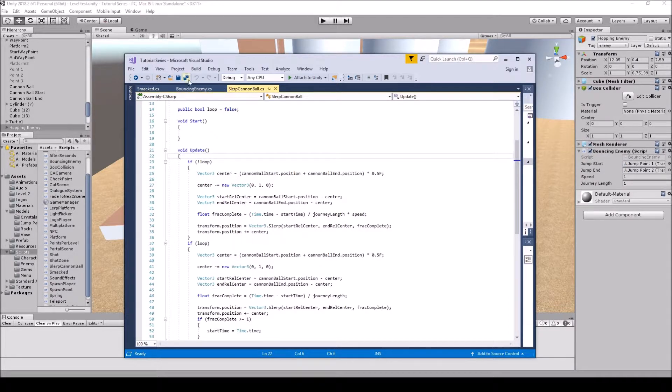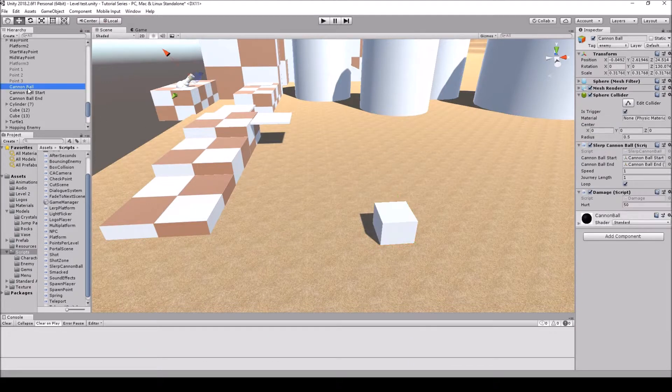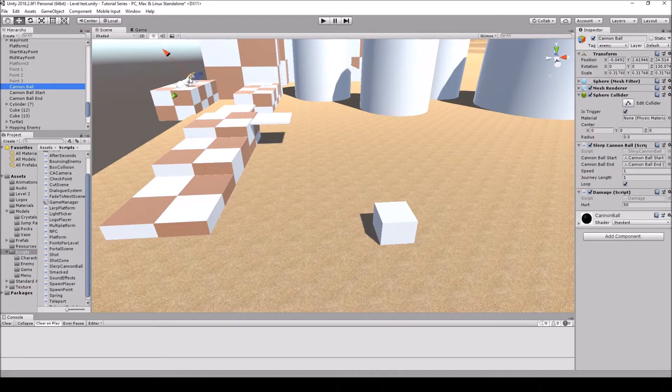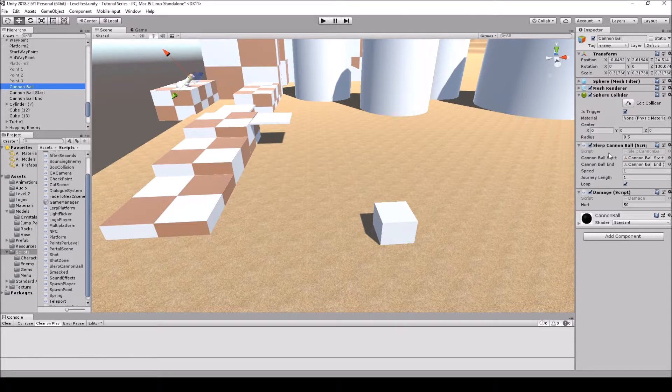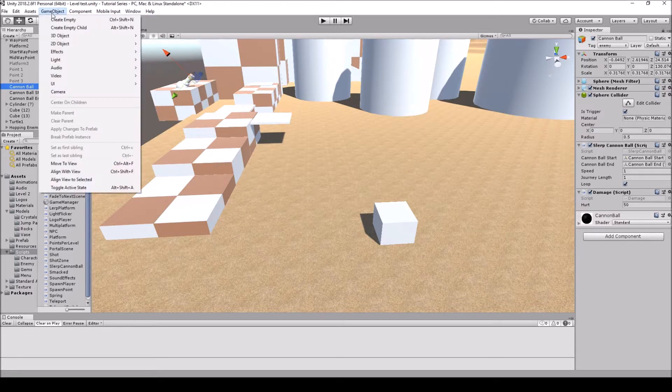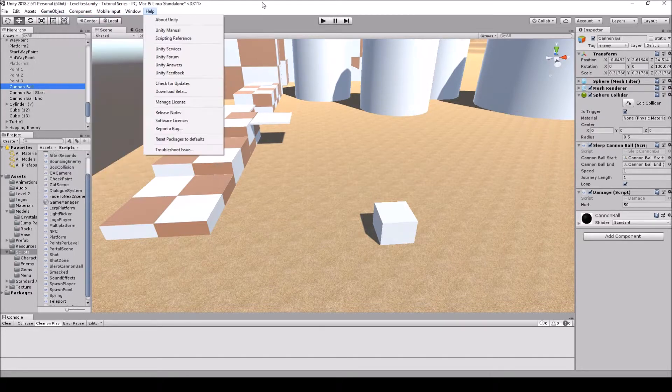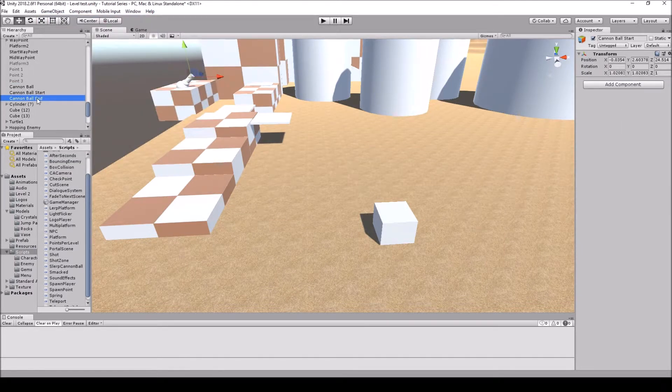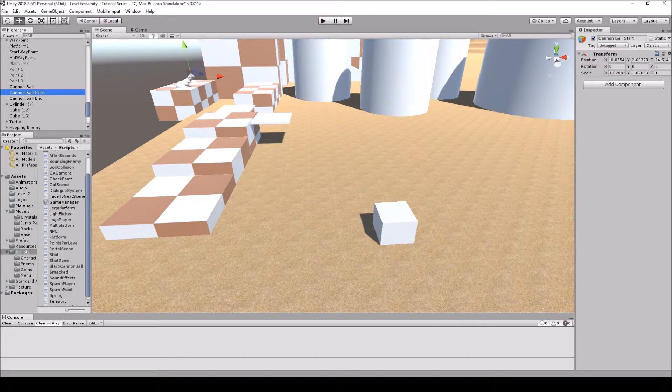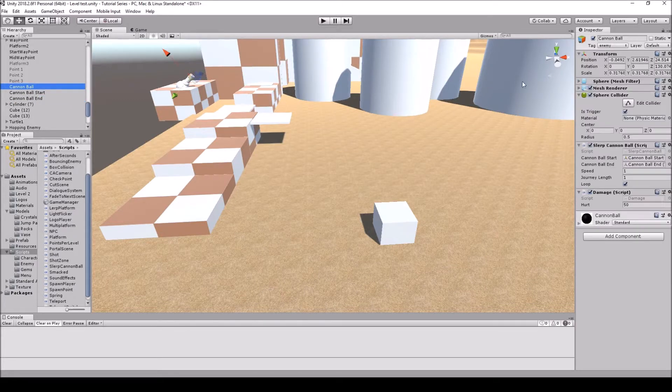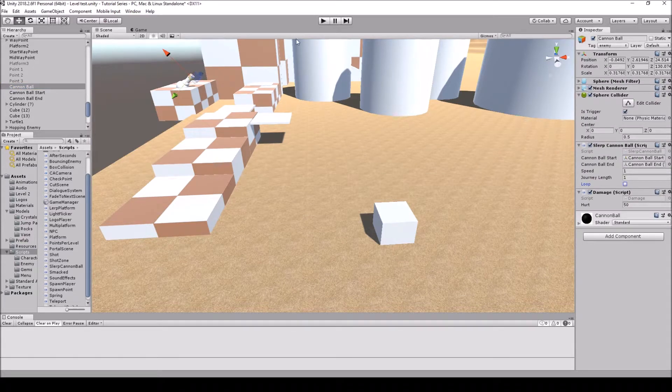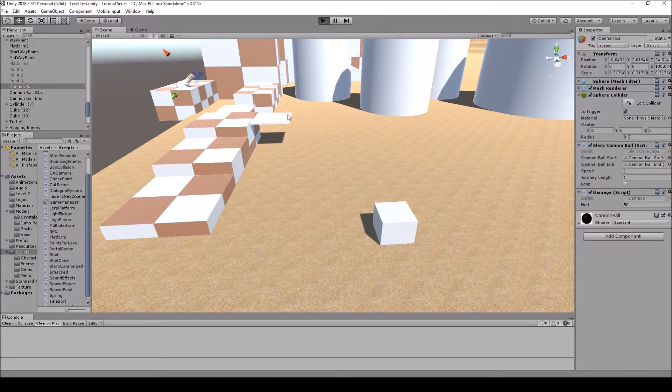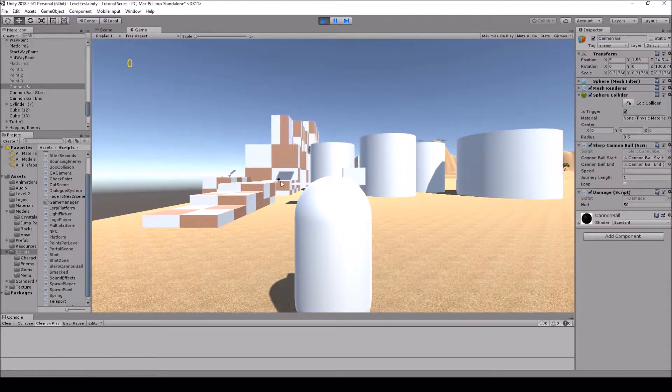So that's basically all there is to this. And then you're going to simply going to attach the script onto the cannonball itself because that's the object that we want to actually loop. So we will attach the script and then we're going to have to have two game objects which I just simply went to create empty game object. And I created two empty game objects. I created the start where the cannonball is going to start and then I created where I want to actually land. You're going to attach those onto the script. And then if I actually hit play with it not looped it's just going to shoot once it's going to hit the ground right there.